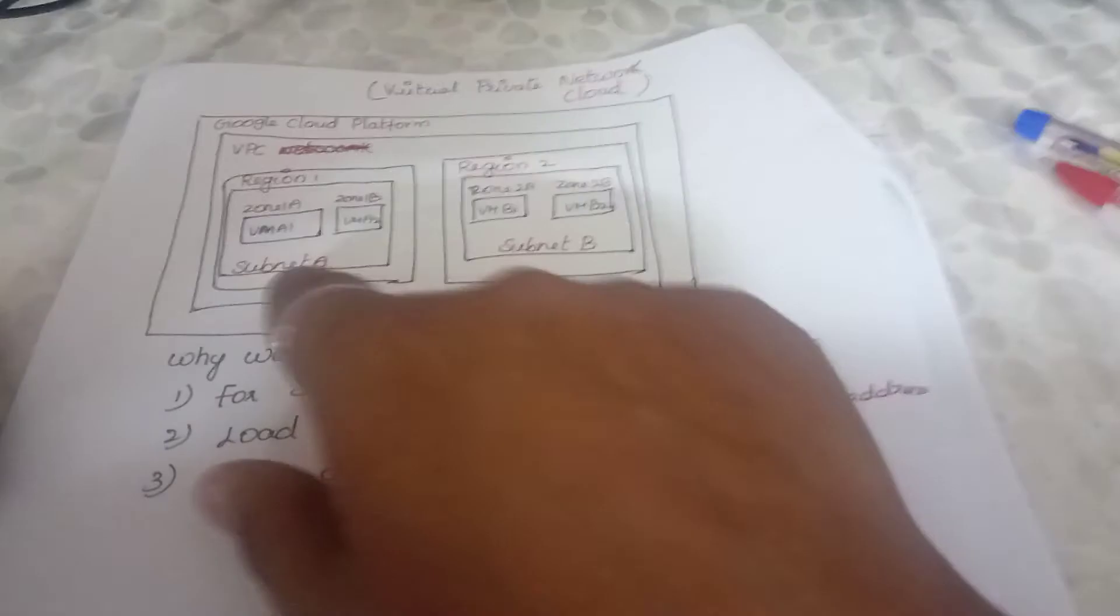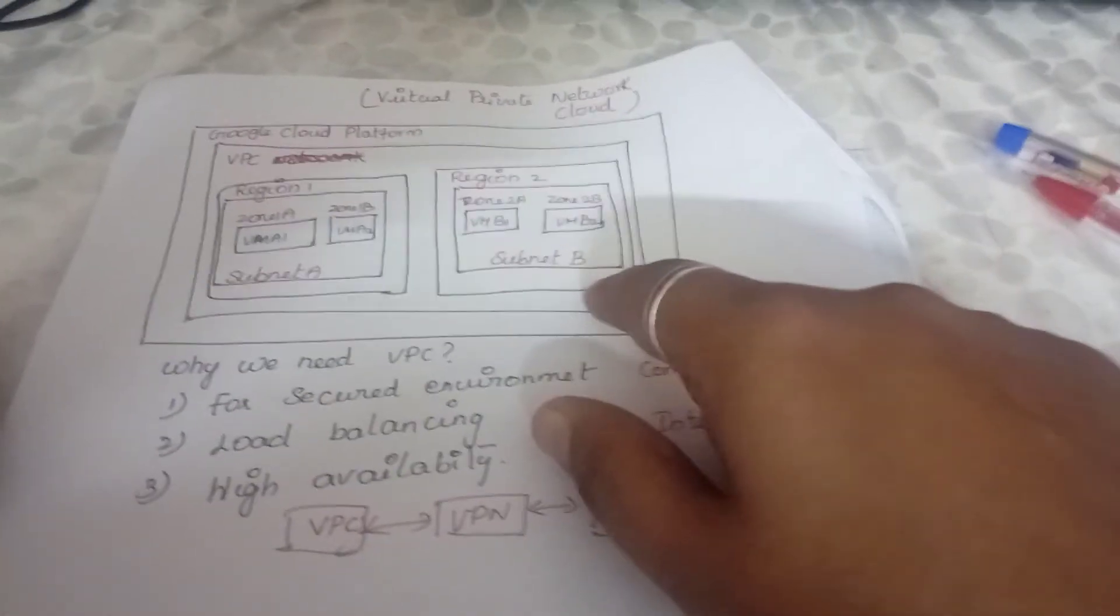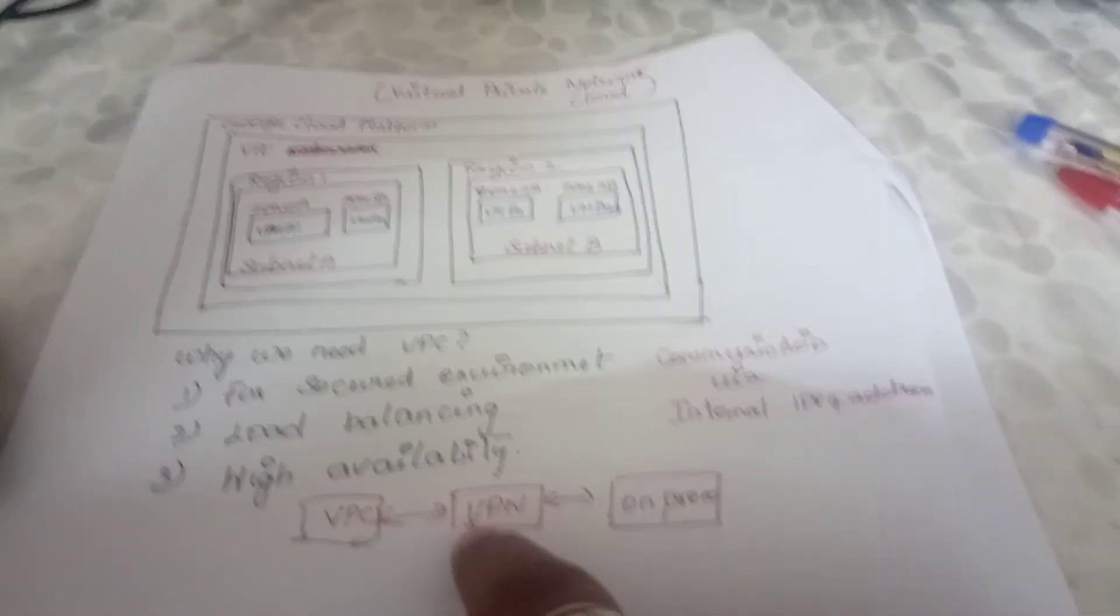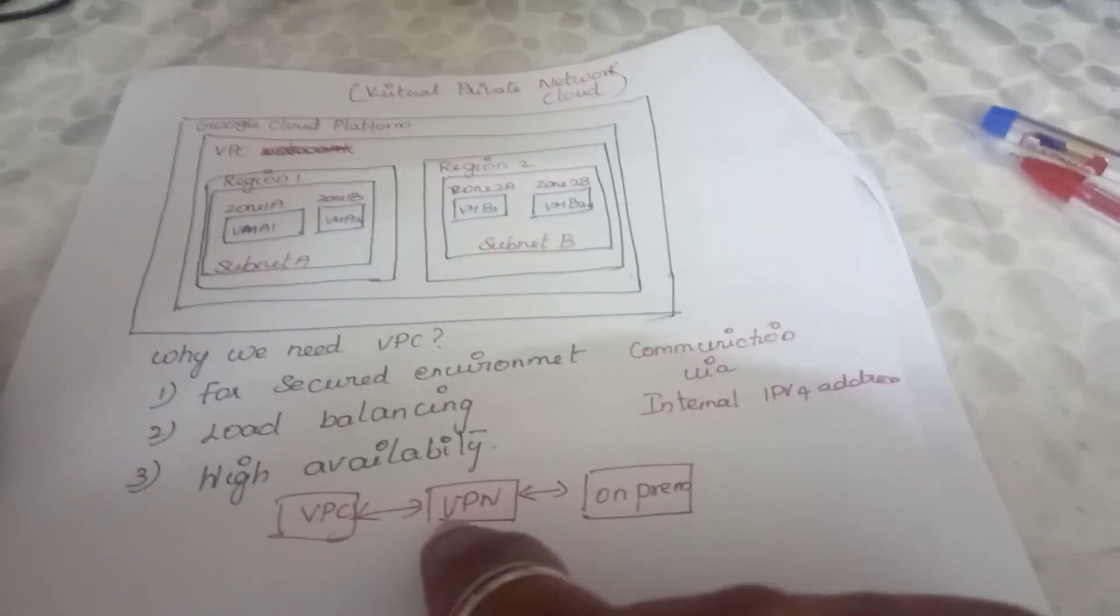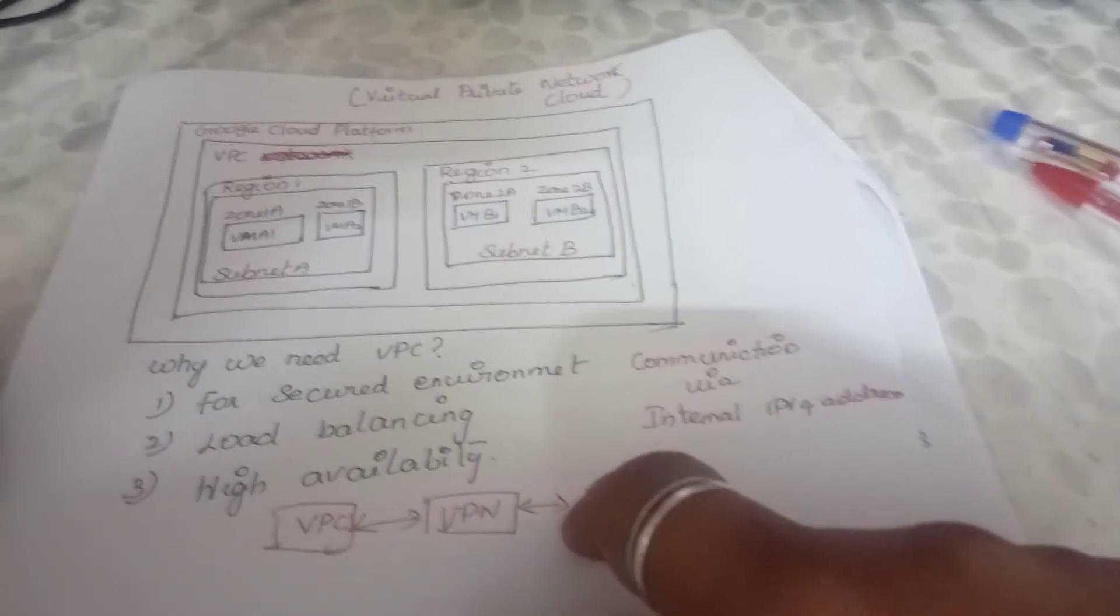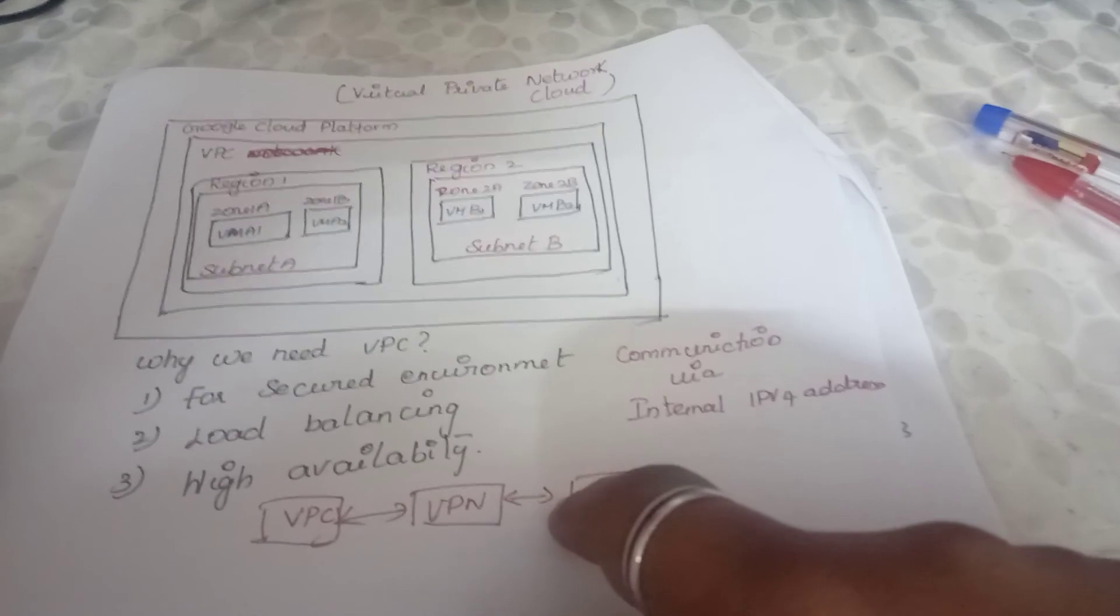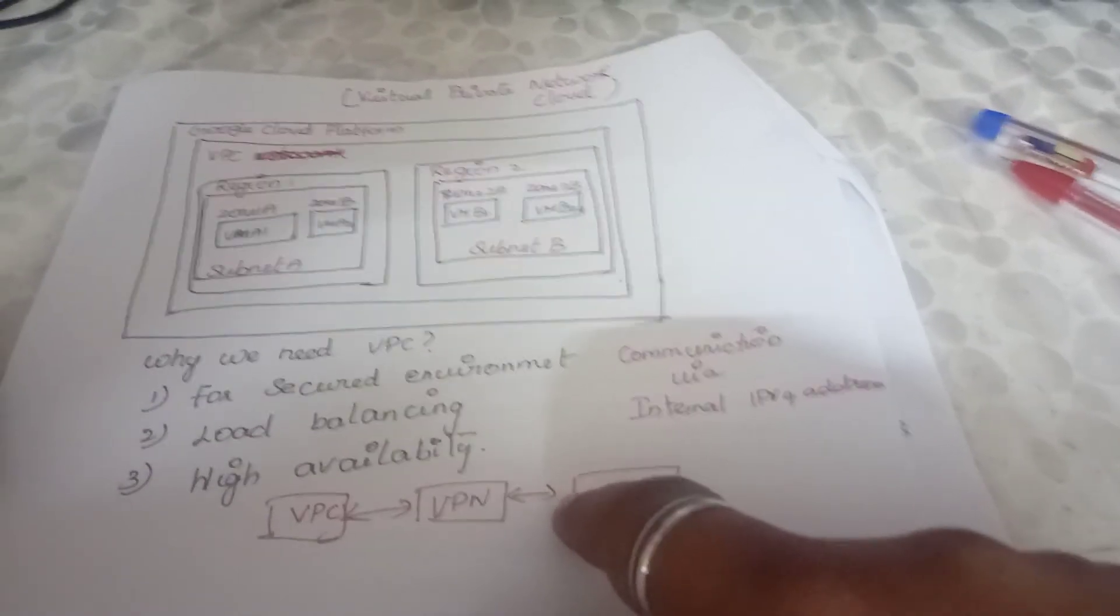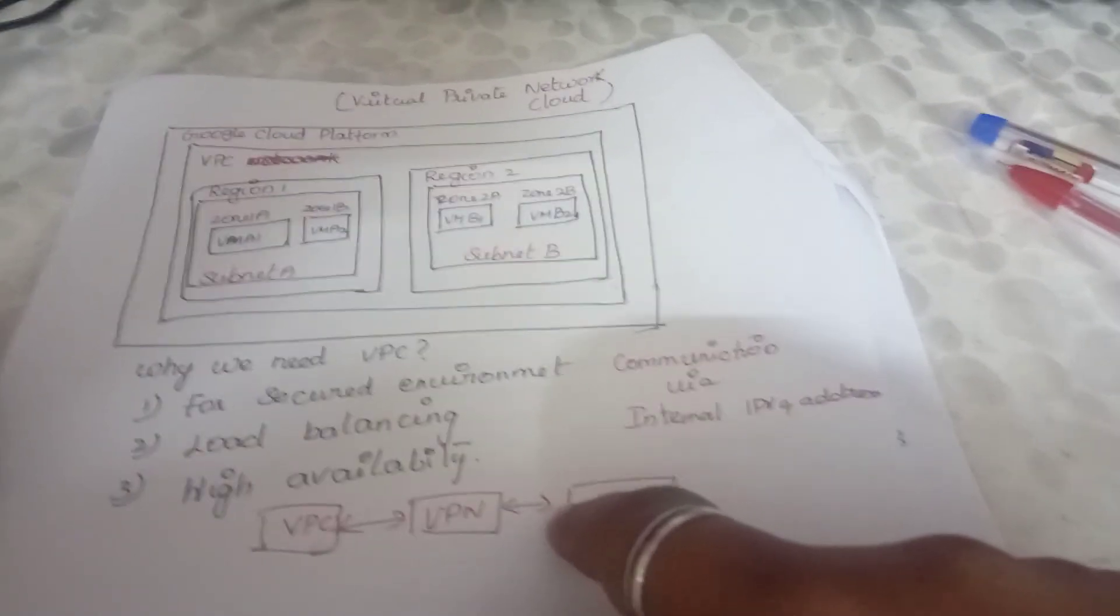This is the basic concept about VPC. In my future videos, I will explain in detail about VPC. If you have any questions about this video or about VPC, you can post it in the comment box. Thank you, have a great day.